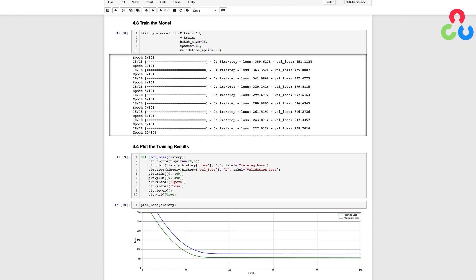After each training epoch, the fit method reports the training loss and also the validation loss as indicated to the right. When we call the fit method to train the model, it returns for us a history object, which we can use further below to plot the training and validation loss.